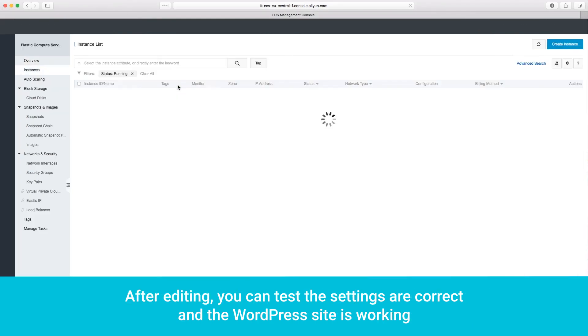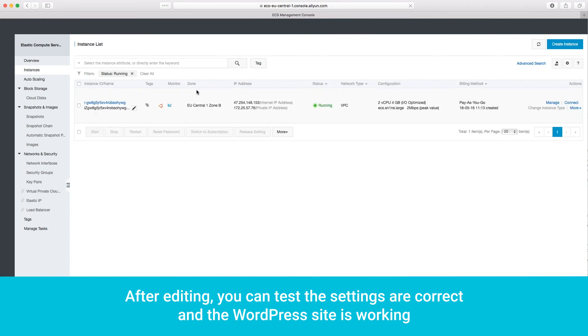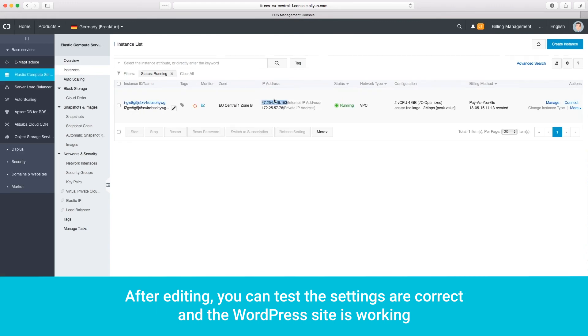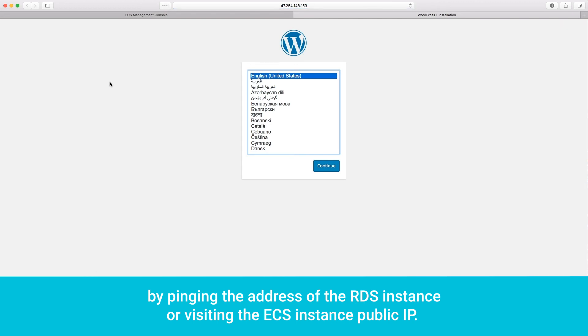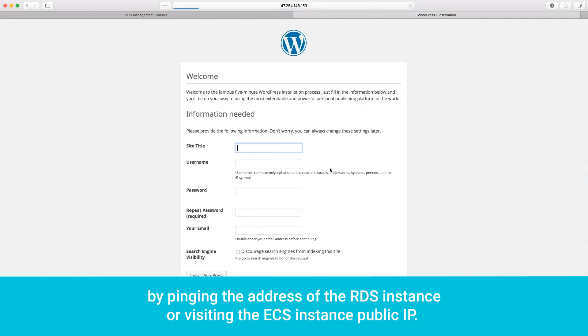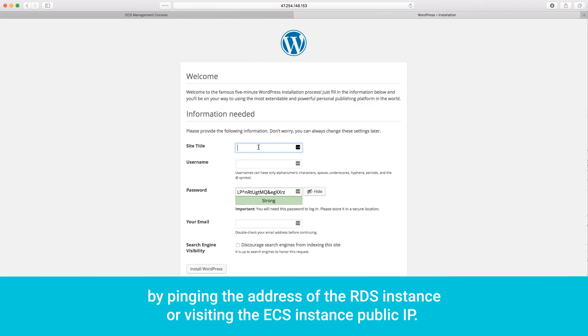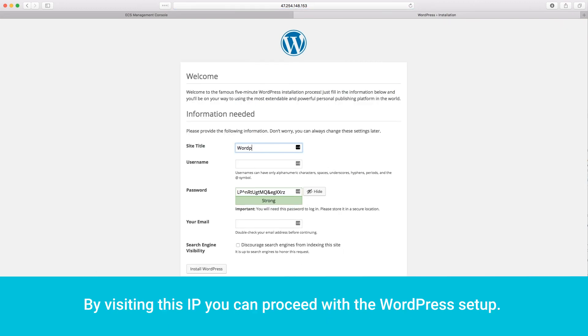After editing, you can test the settings are correct and the WordPress site is working, by pinging the address of the RDS instance or visiting the ECS instance public IP. By visiting this IP, you can proceed with the WordPress setup.